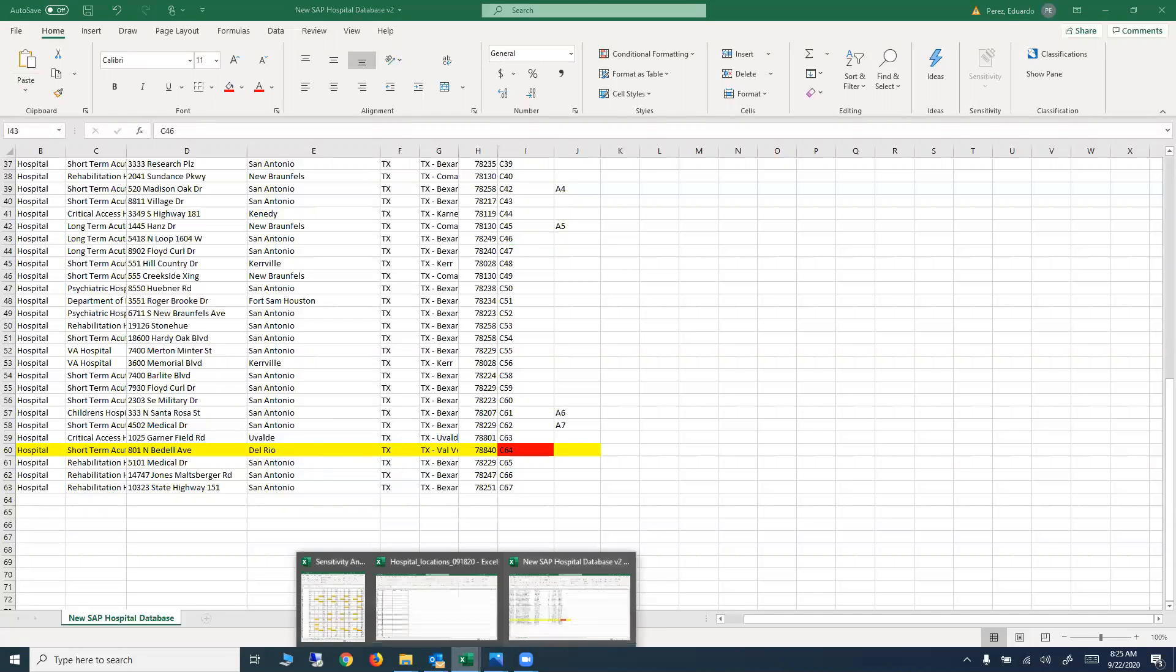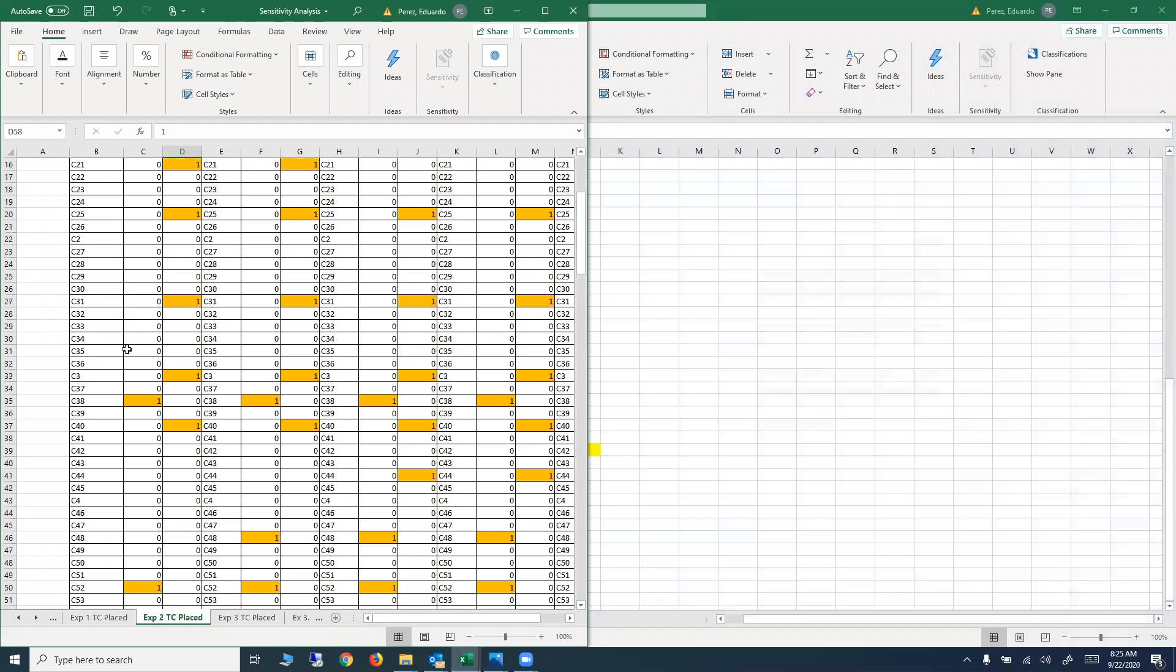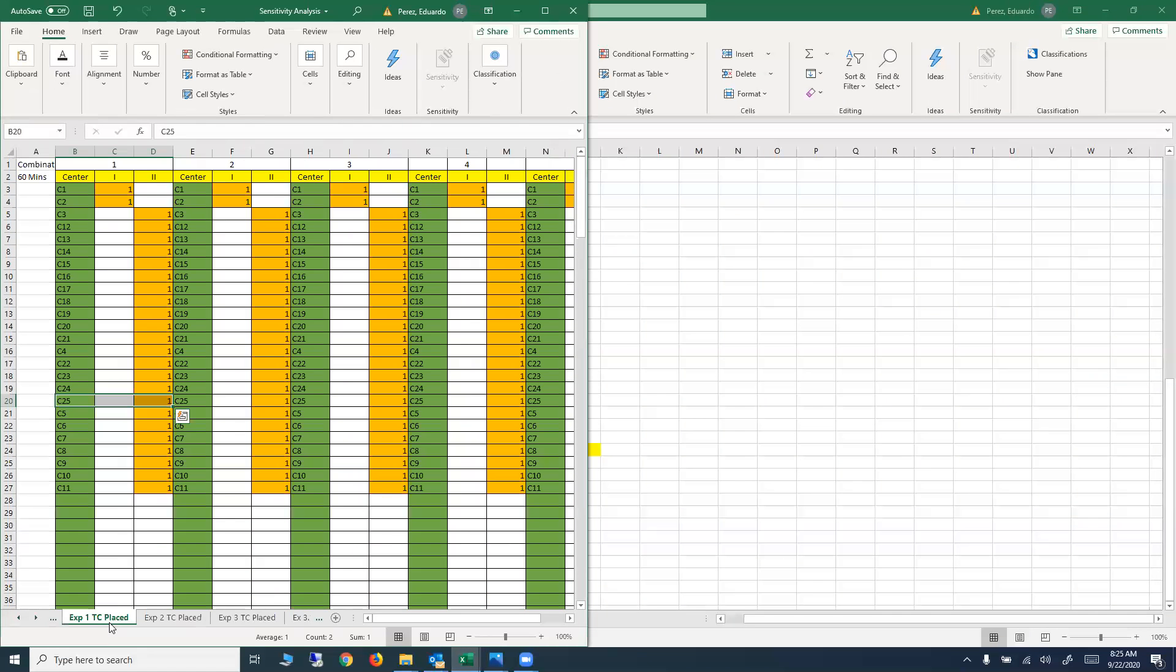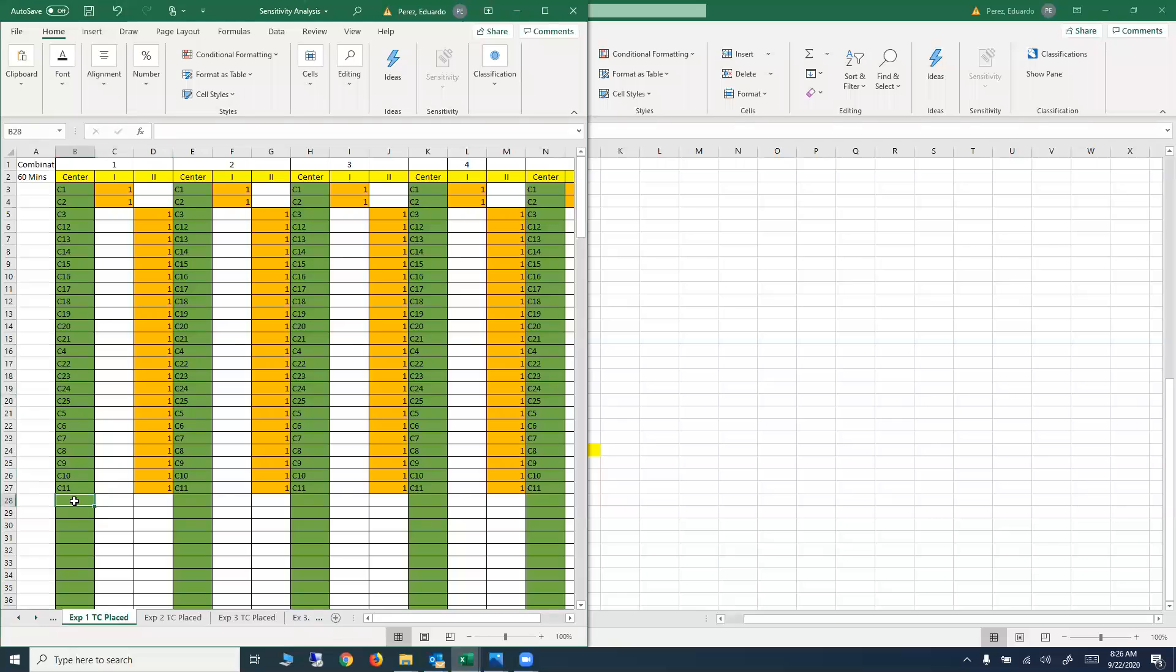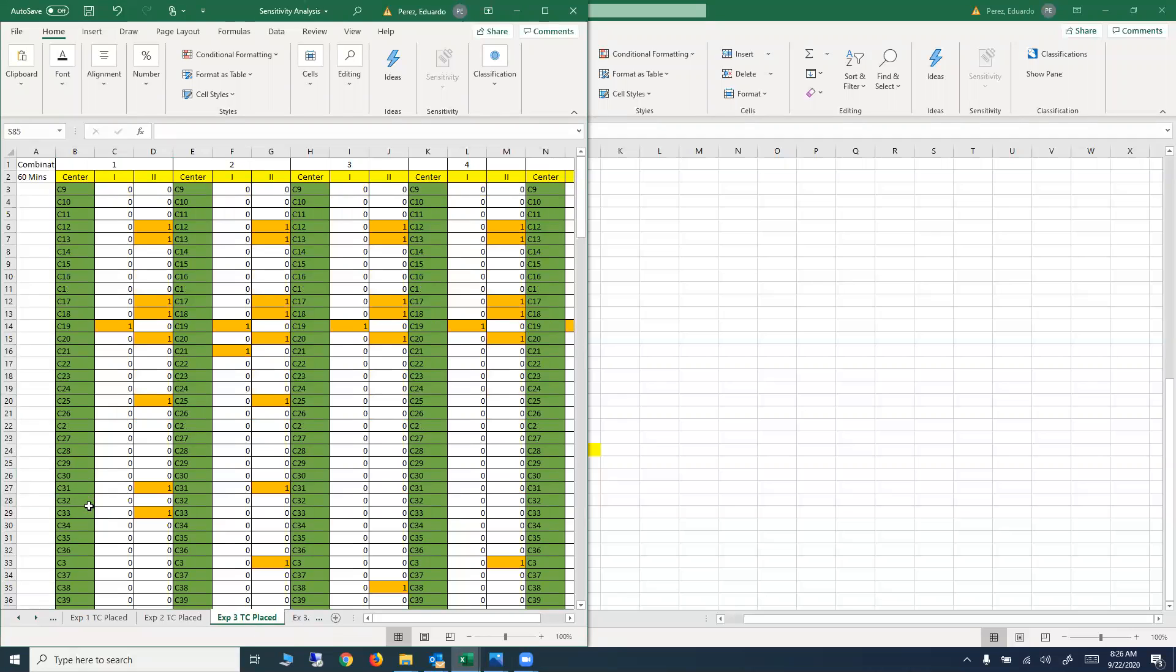Finally, that has to be consistent also with the results. So if you are using C64 in the database to represent Del Rio, that has to show in the maps for all the maps, and also for the results. Del Rio has to be represented by C64. Here, Del Rio should be C64 if you are using the name in the database. Here, Del Rio should be C64. Here, Del Rio should be C64.